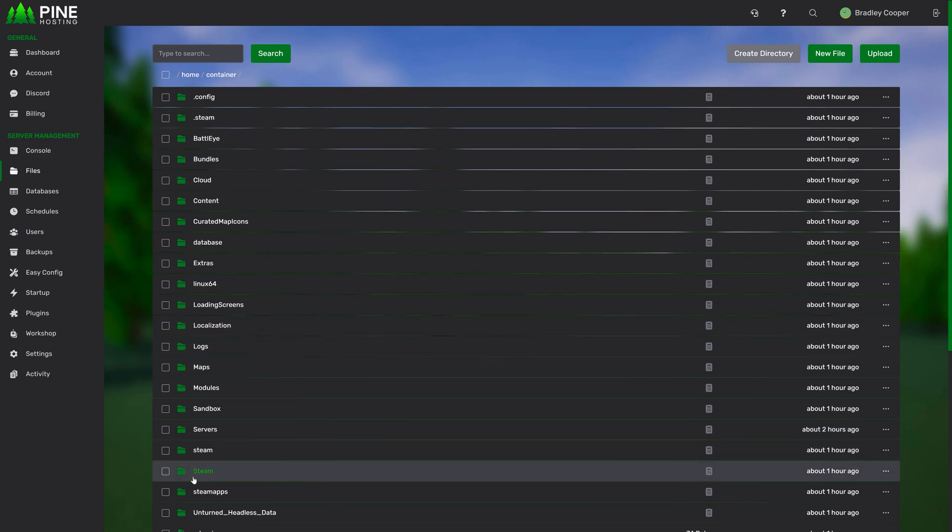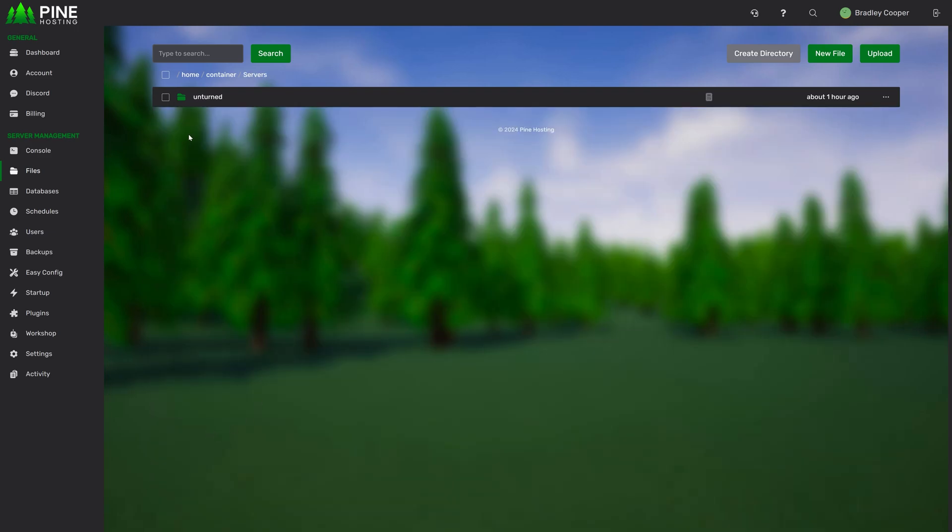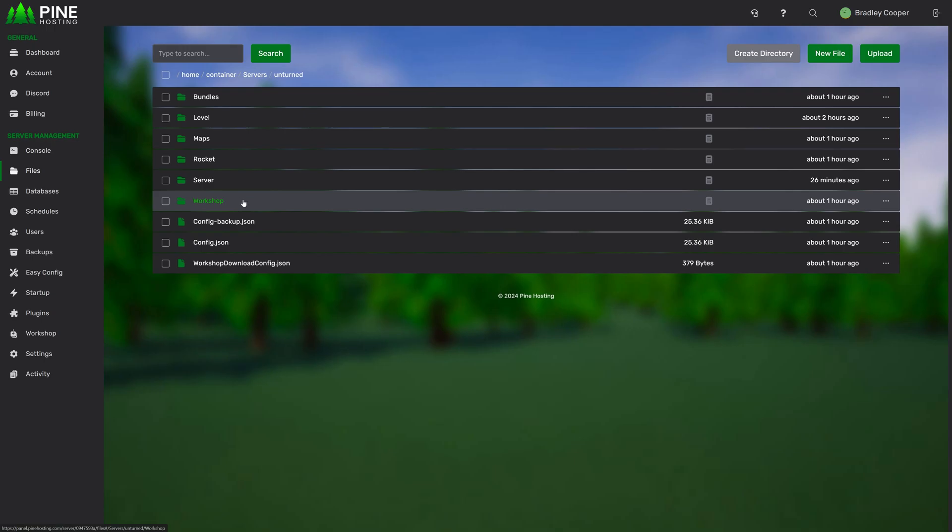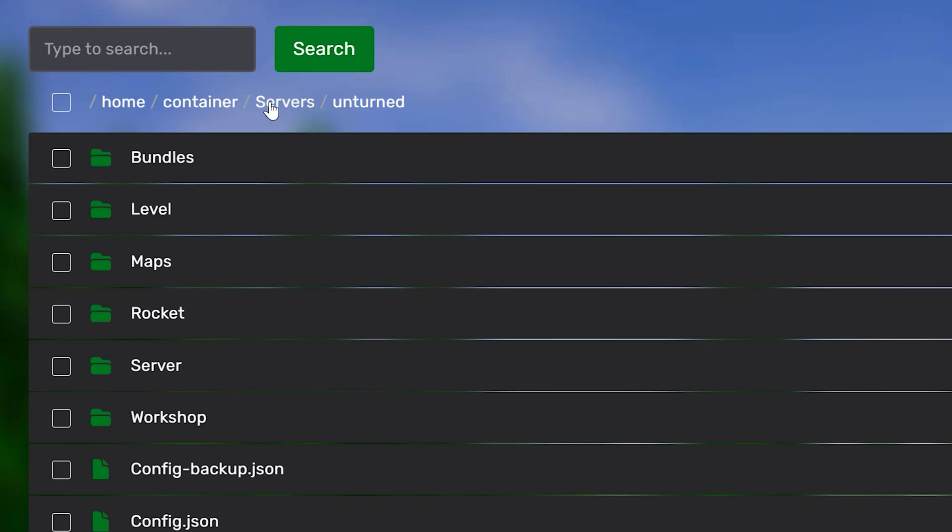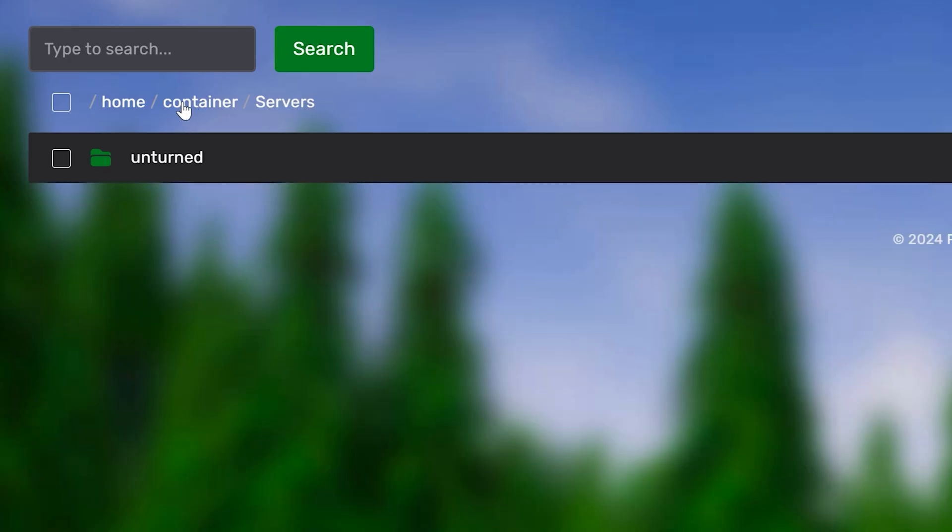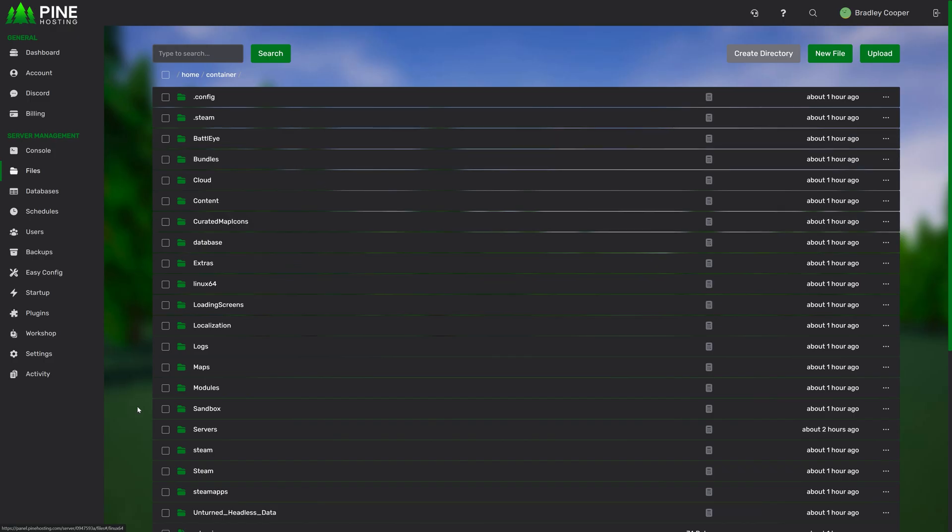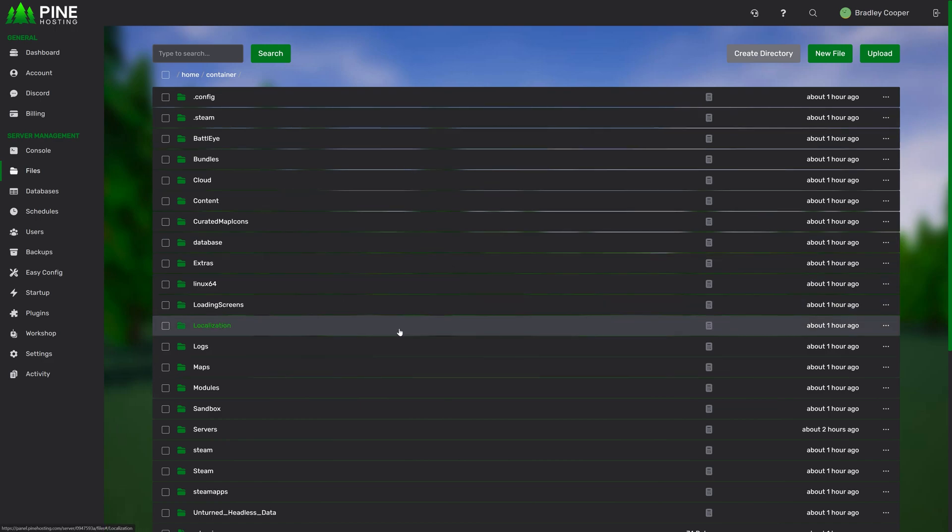From here, you can easily view your files. For example, you can go into the server folder, unturned. You can then use the breadcrumbs here to go back to wherever you'd like or back to the home directory. And that's about it for viewing files.